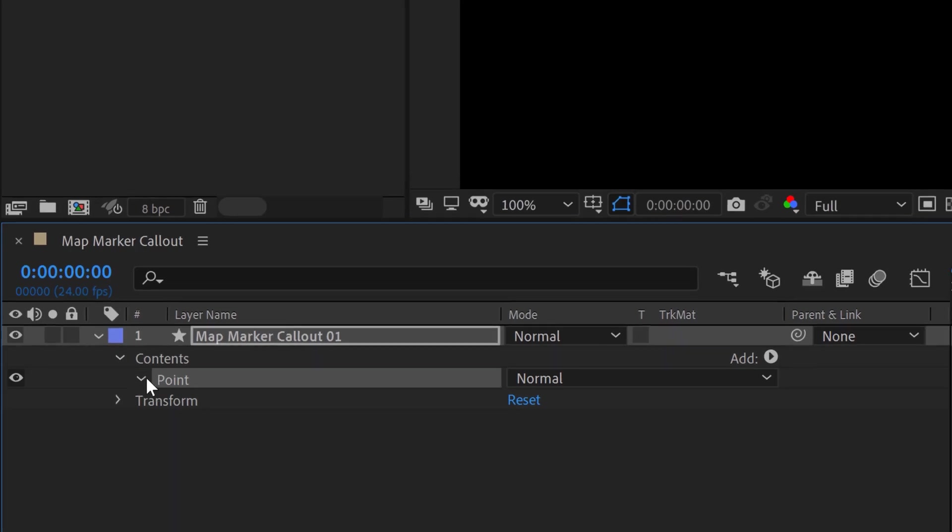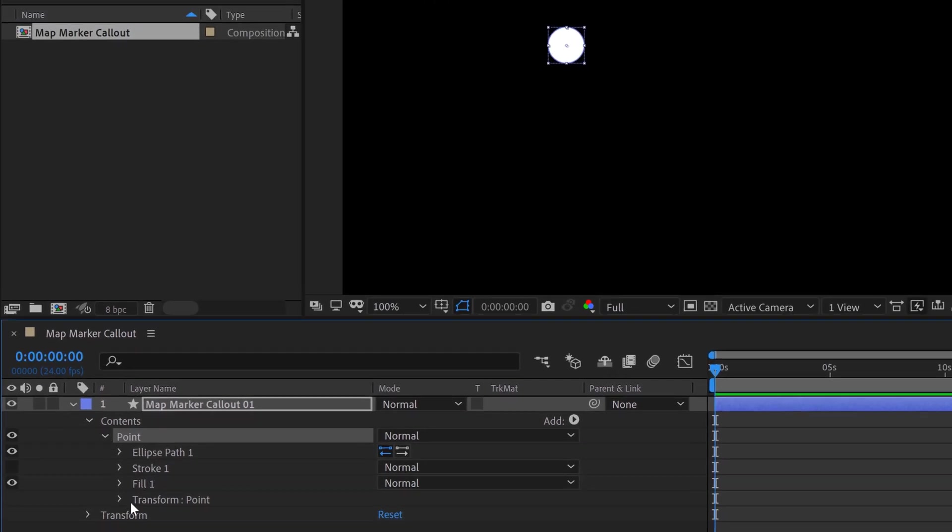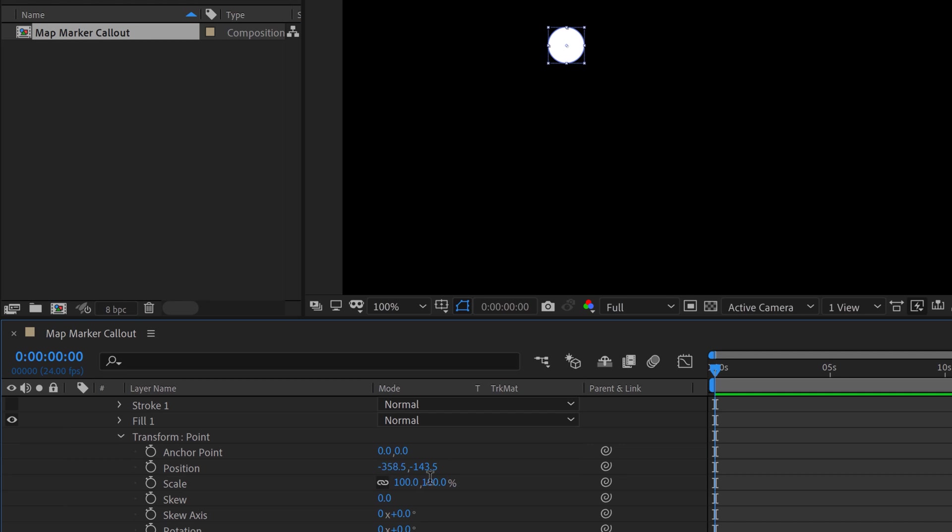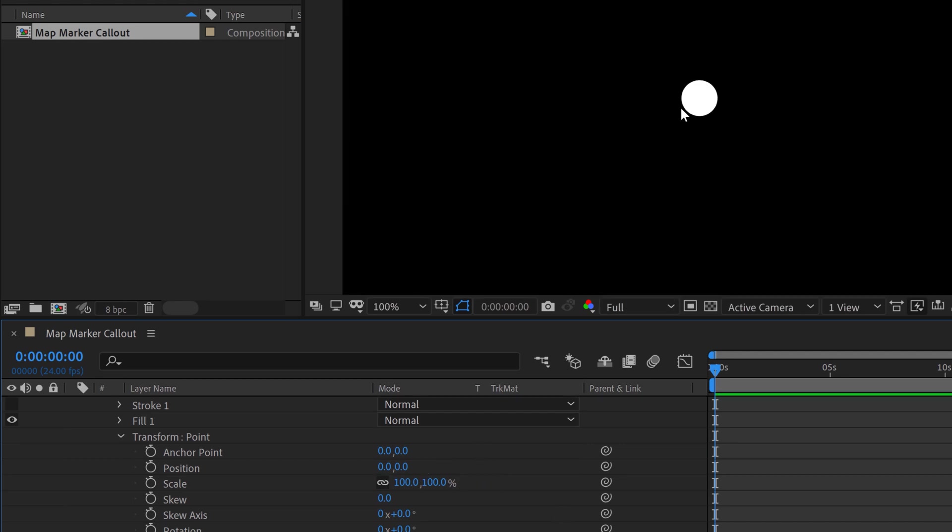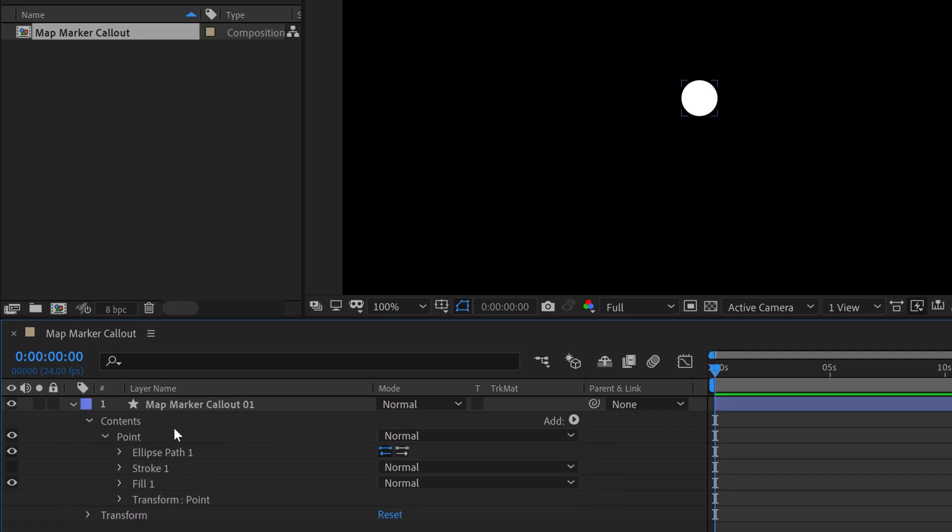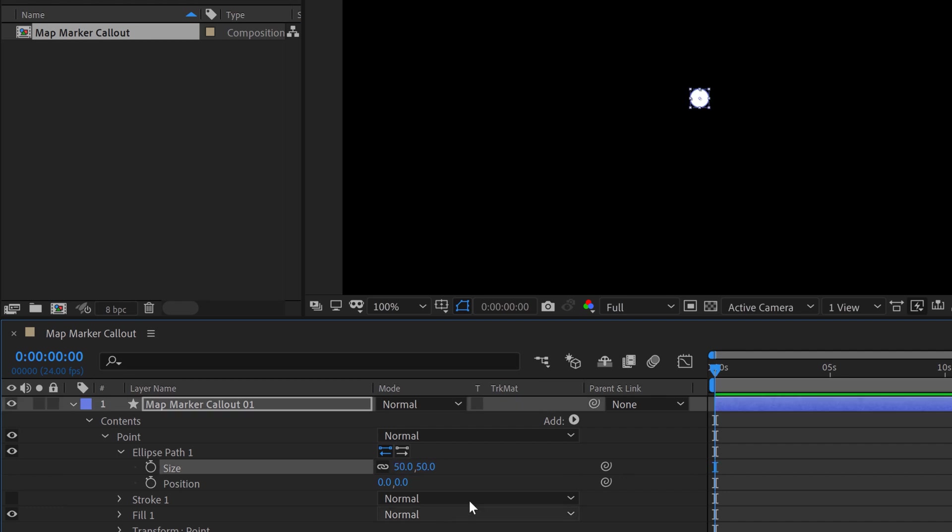So this will be the center of our little matte marker. And to truly center this out, I'm going to open up the transformation properties. And I just need to zero out the position. That'll put it right smack dab in the middle. And to change the size, I'm going to open up the path options. And let's just put that at 50. I don't want it to be too big.